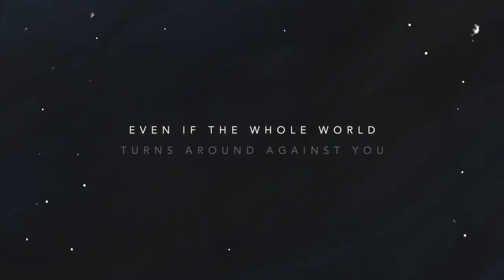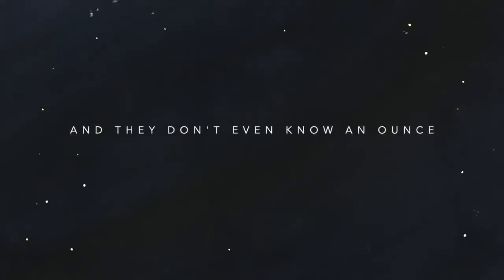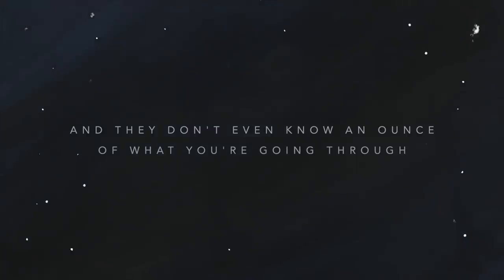Even if the whole world turns around against you and they don't even know an answer for what you're going through.